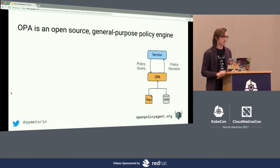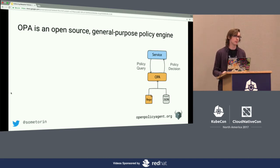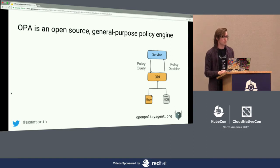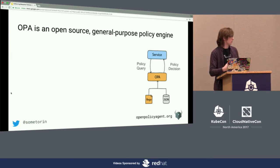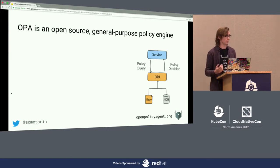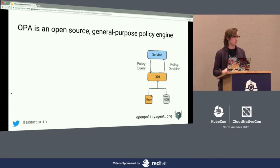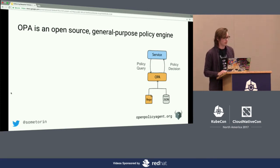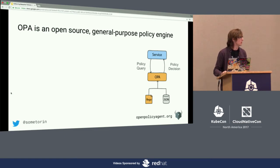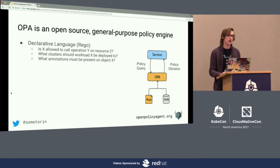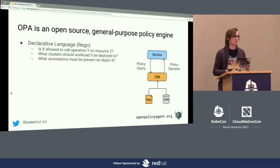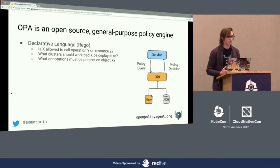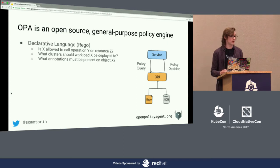This is exactly what we've built the Open Policy Agent for. OPA is an open source general purpose policy engine — you can take it and apply it in any system at any layer of the stack. Your service offloads policy decisions to OPA: it provides input like a pod, deployment, or service, and gets a policy decision back. At the core of OPA is a high-level declarative language called Rego. Rego gives you the ability to write policies that answer questions like: is this user allowed to perform this operation on this resource, what clusters should this workload be deployed to, or what annotations need to be set on objects when they're created.